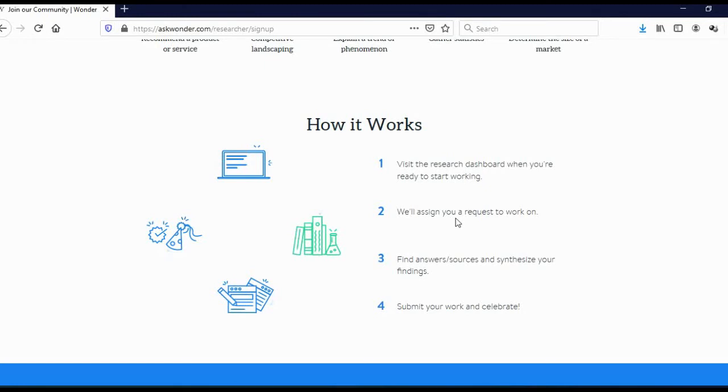And once you start the task, you cannot make any breaks. You cannot make pause and then come tomorrow. Because like I said, you have to finish that task in 1 hour, 2 hours, 5 hours, 10 hours.